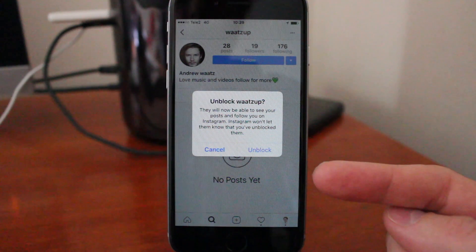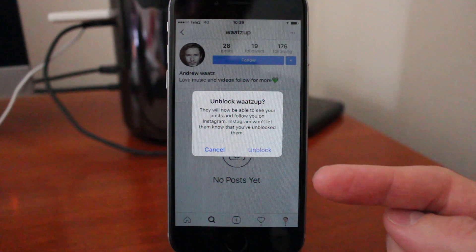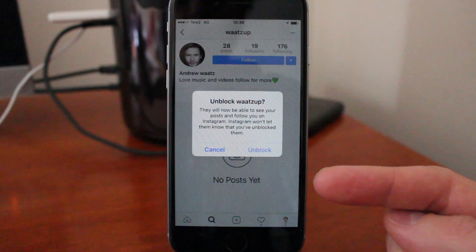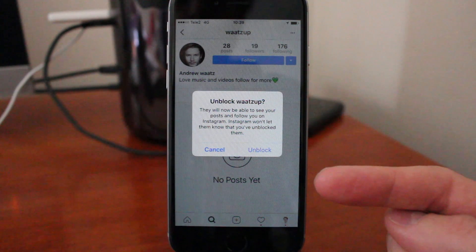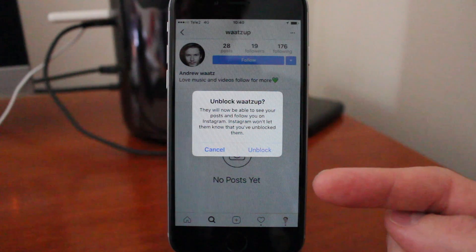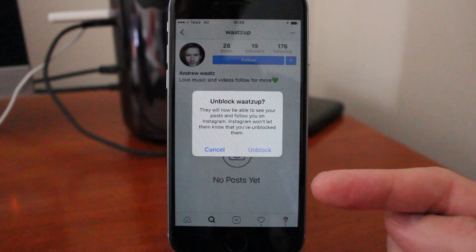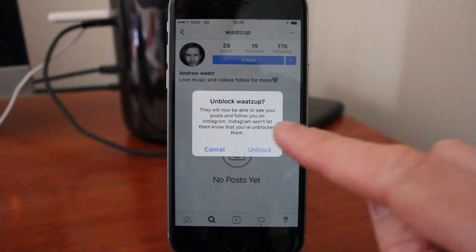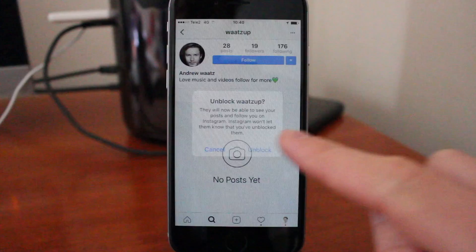They will now be able to see your posts and follow you on Instagram. Instagram won't let them know that you unblocked them. So if you want to unblock them, just click on unblock.